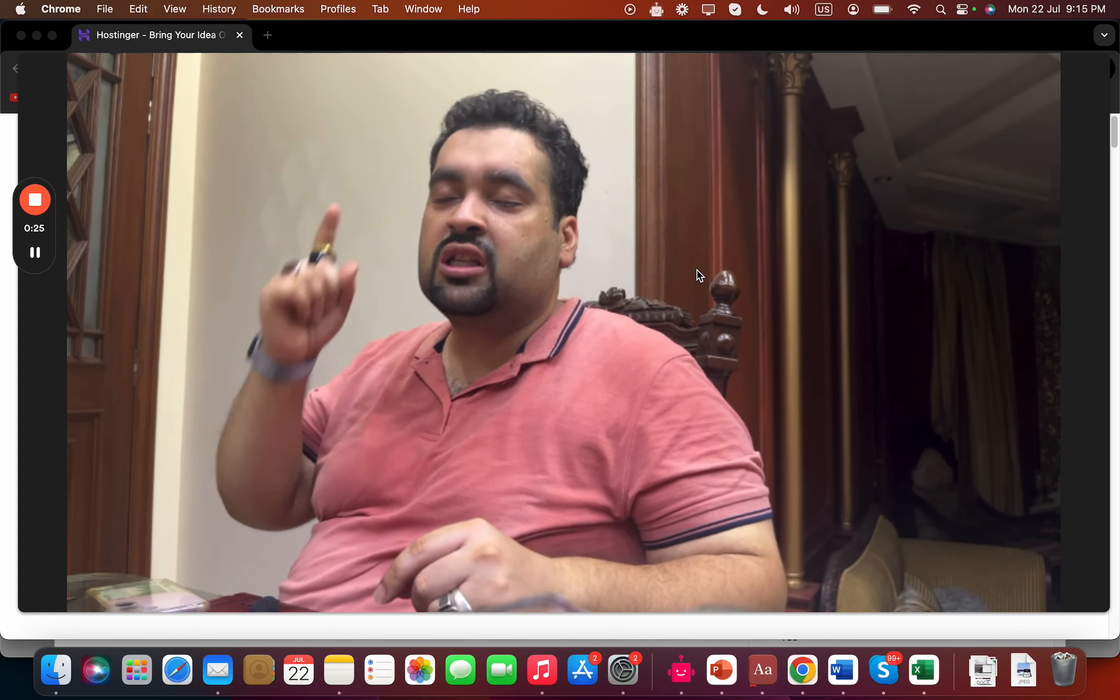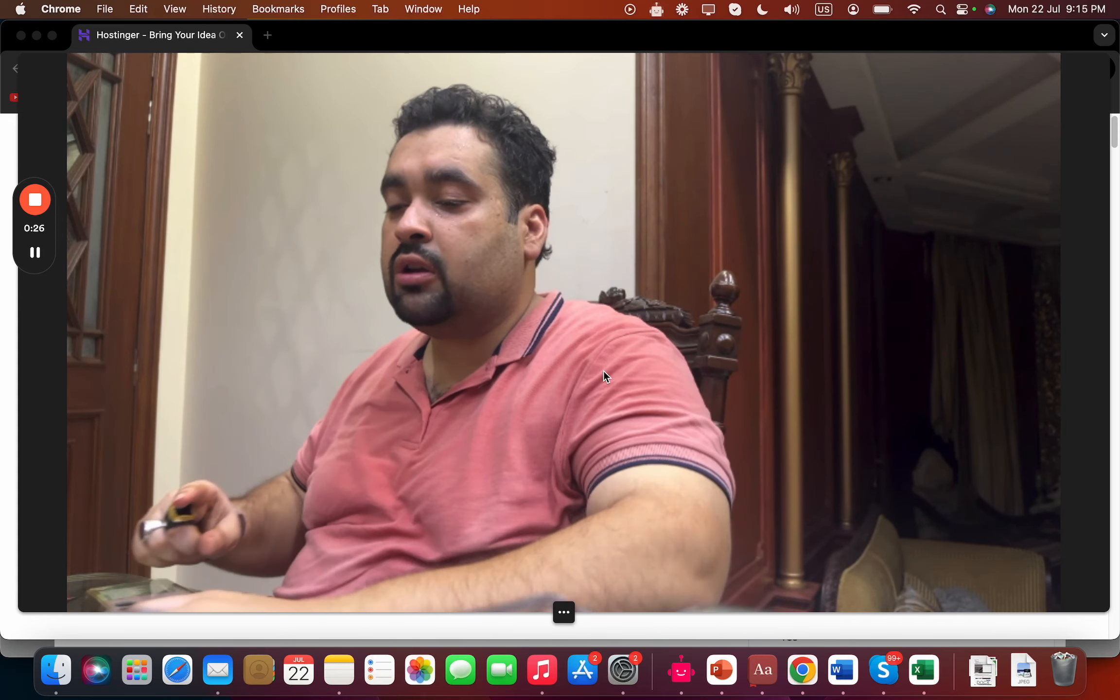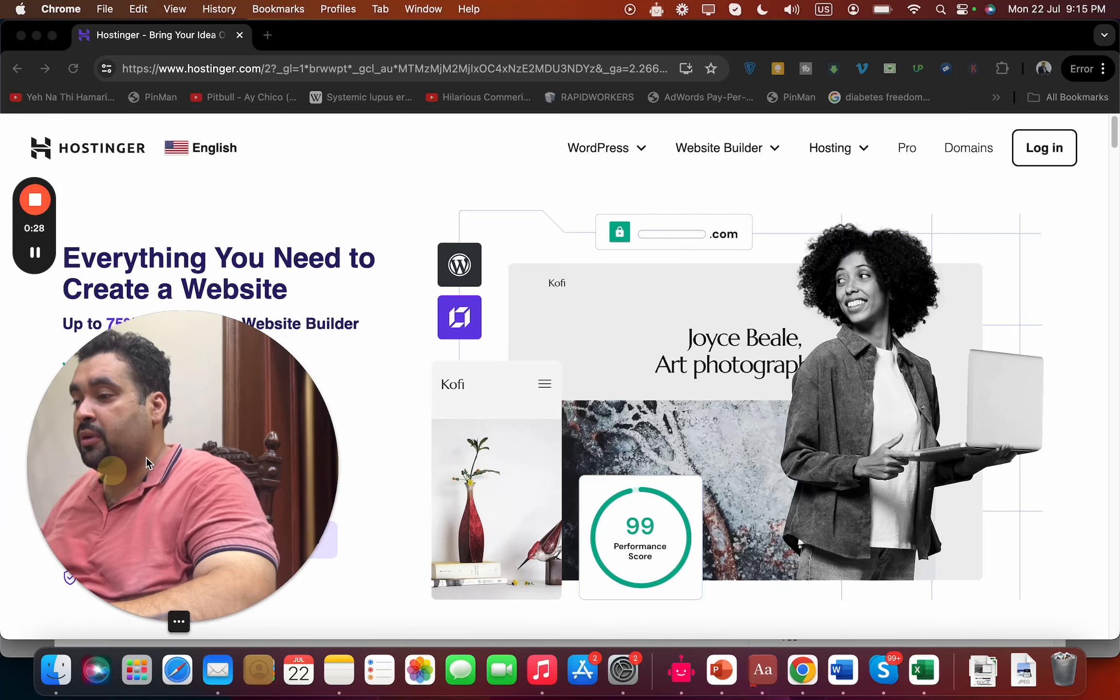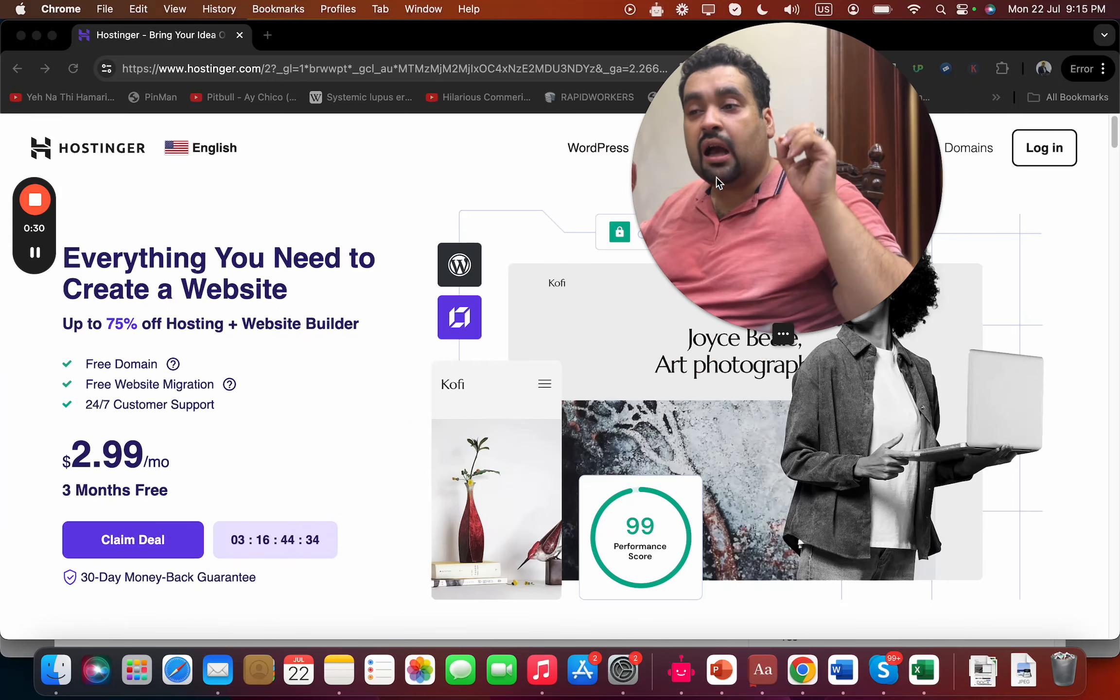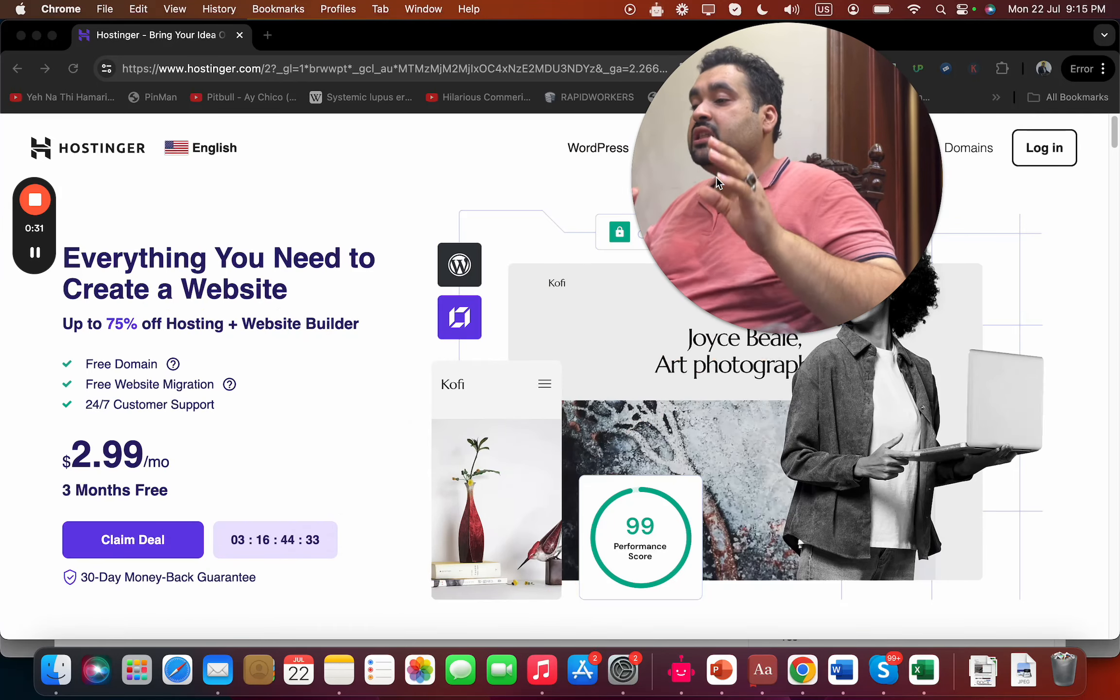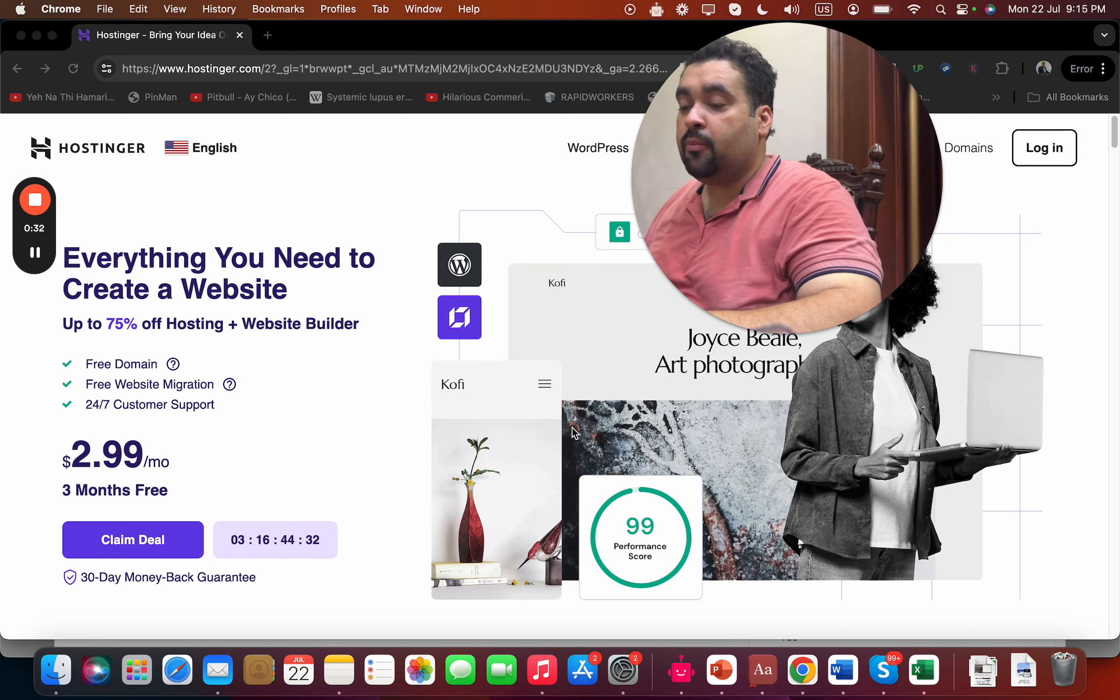To buy Hostinger hosting, the first thing you have to do is click on the special exclusive discount link, which you can find in the description of this video. Once you click on the exclusive discount link, you will be directed to a page like this where you can see amazing deals running right now.